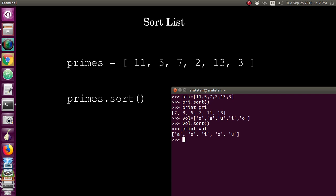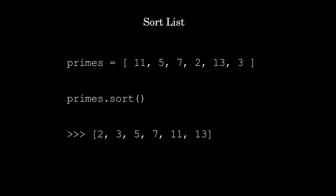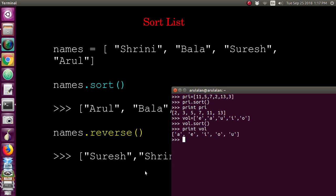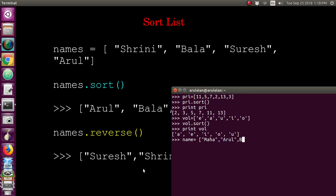This will be your output. You can create names also in the list and check the sorting. I am creating names in the list: Shrini, Arul, Bala, Suresh. These lists are not ordered in alphabetical order. If you want to sort this, just use name.sort.